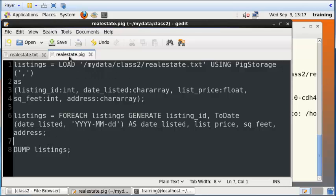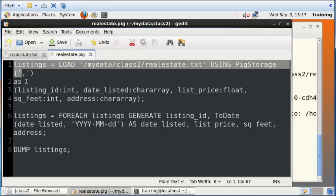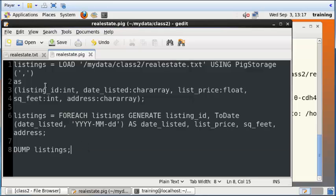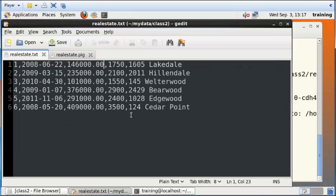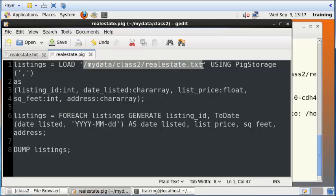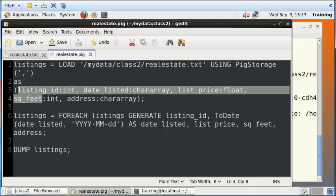Just to recap, we have a realestate.pig file here that contains a list of Apache Pig commands. This file is basically loading this flat text file that is located within the Hadoop file system, and this is the command that loads this file. It loads it into the listings temporary table and assigns these field names to it.